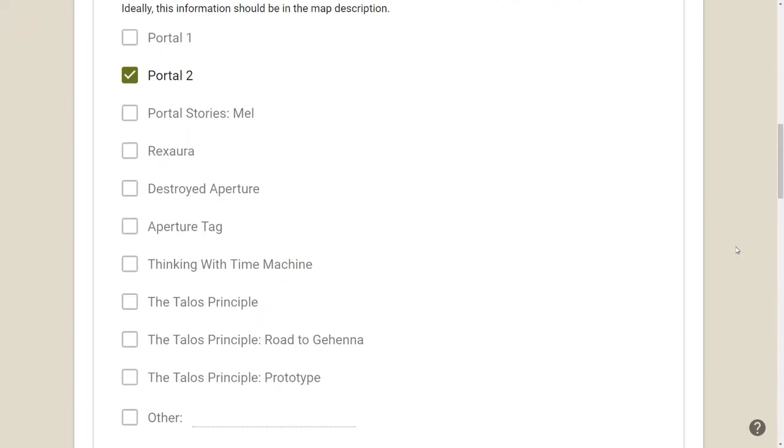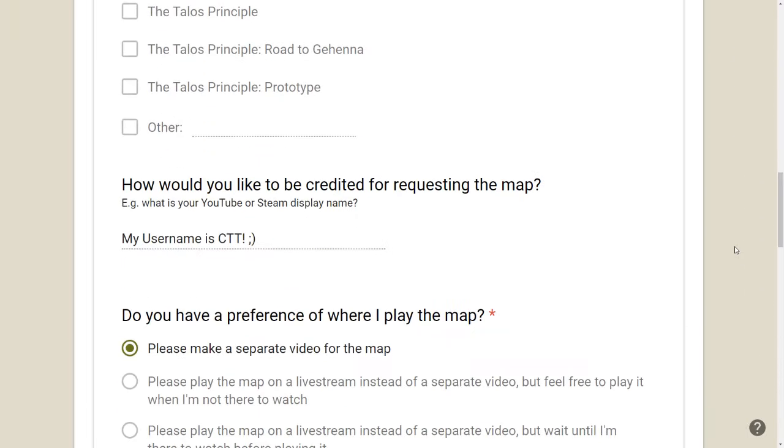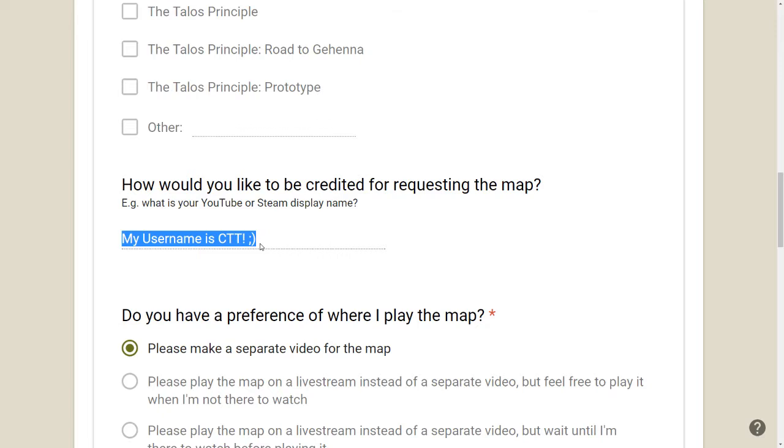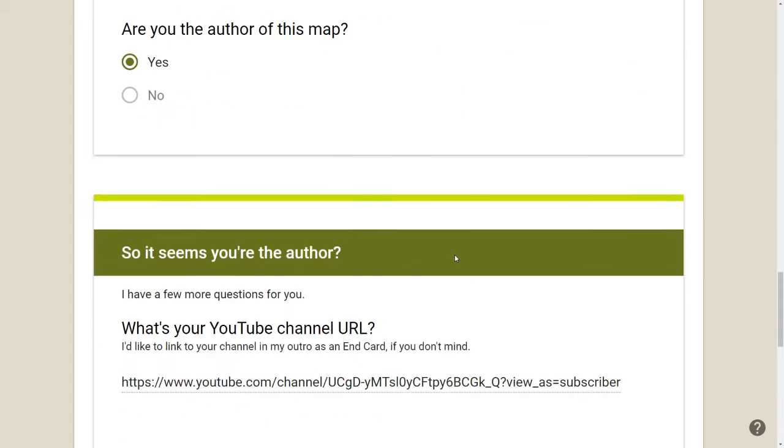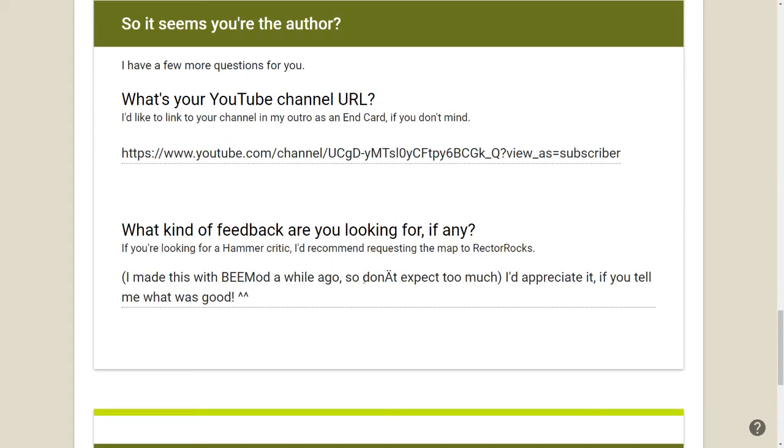So this is my form. This is a request. And in the username field, they wrote my username is CTT, exclamation point, space, semicolon, round parenthesis. Yeah, the username field is for you to put your username, not to tell me a life story or something. I don't really mind too much, but I thought it was funny that they'd said that.